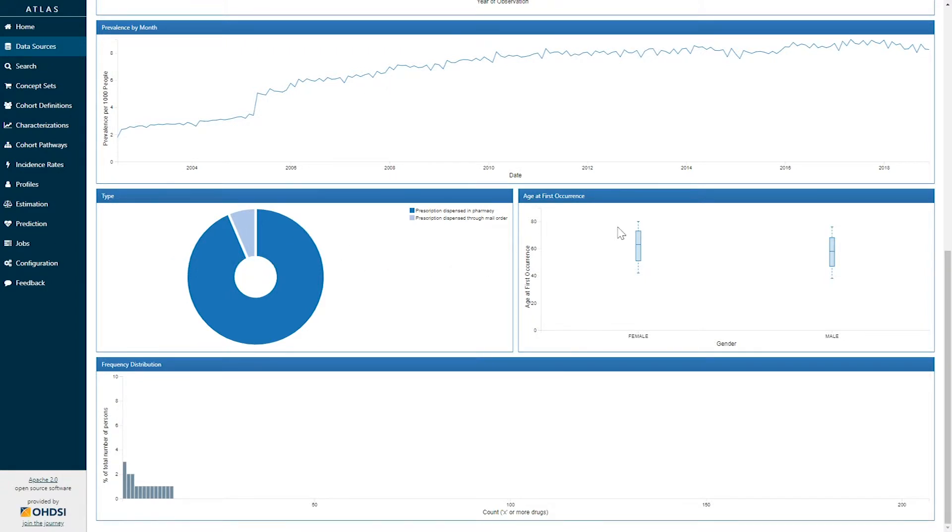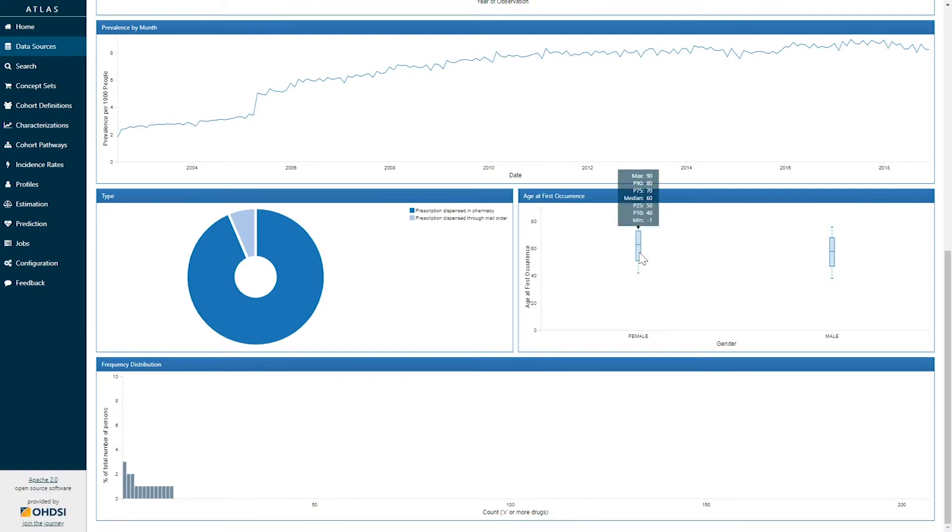The graph to the right here represents the age at first occurrence. Here we see this is stratified by gender and for each of the genders we have a box plot. The box plot then allows us to know the patient's age at the first occurrence of the lisinopril 10 mg oral tab. So here we can see amongst women the median age was 60 at the time of first exposure.